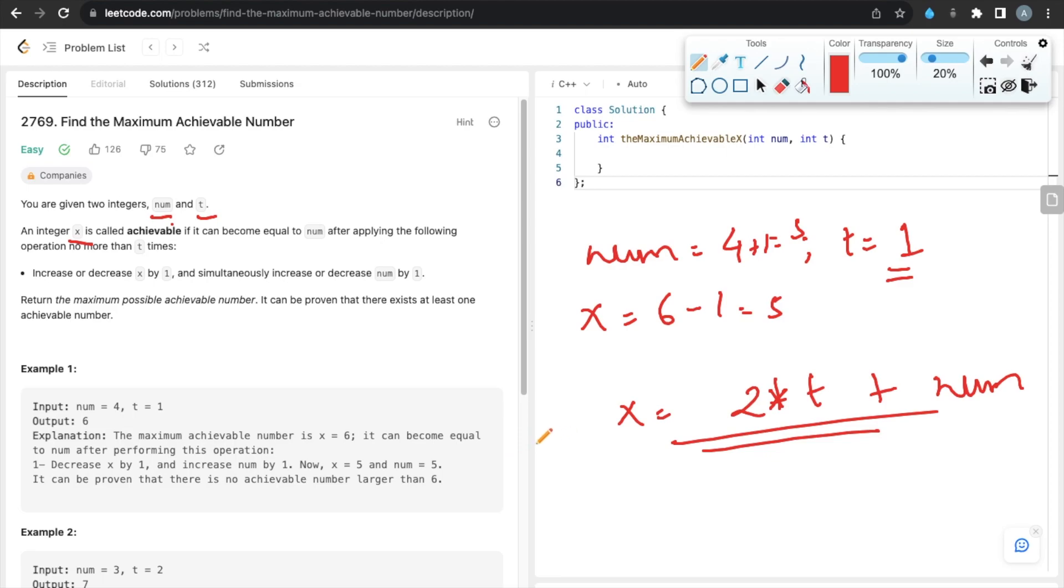So we just need to return this x, that is, return x = 2 * t + num. Let's code this in C++.